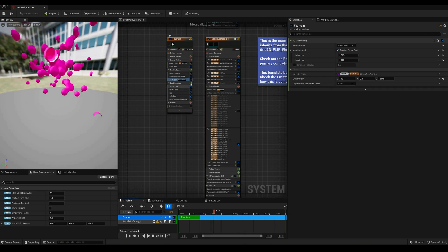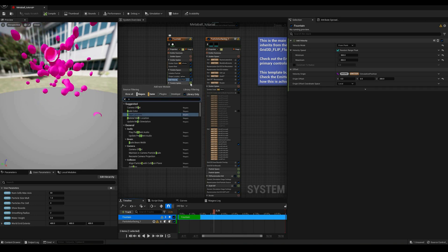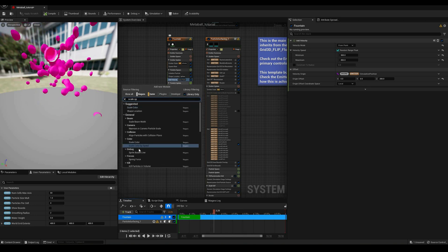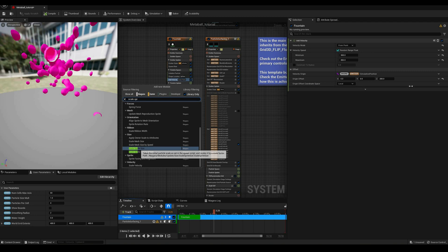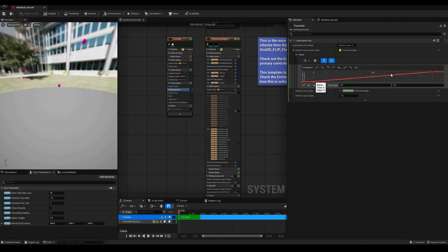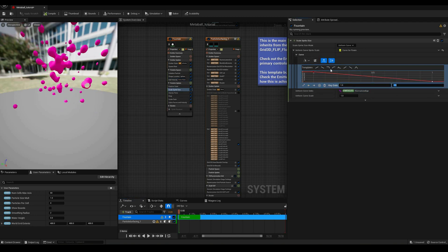One last thing to take into account is that this effect scales with the number of particles and with the resolution of the grid, but the latter has a much bigger impact on performance.